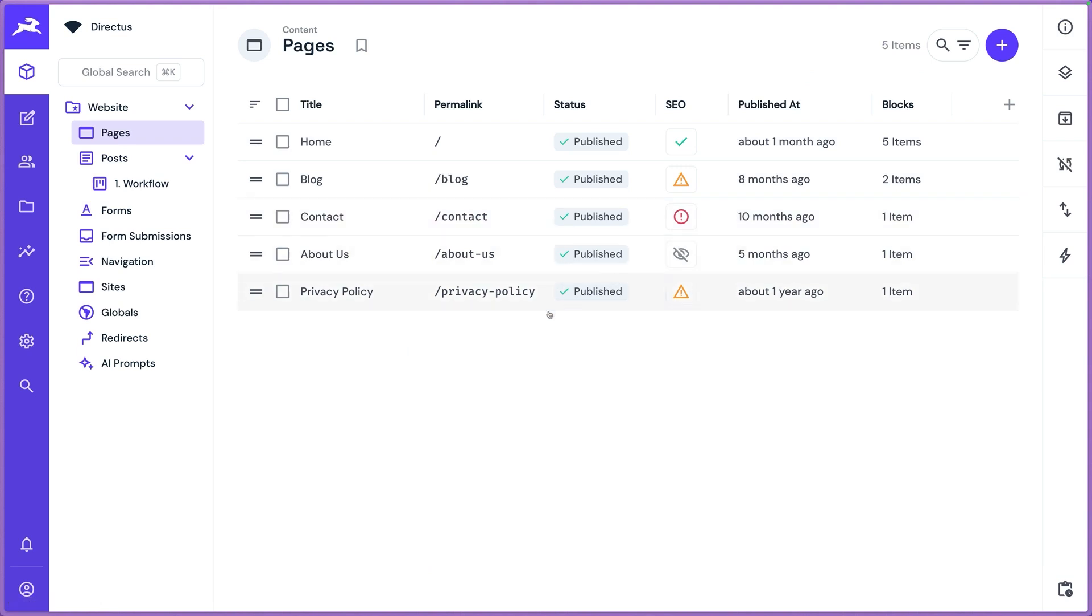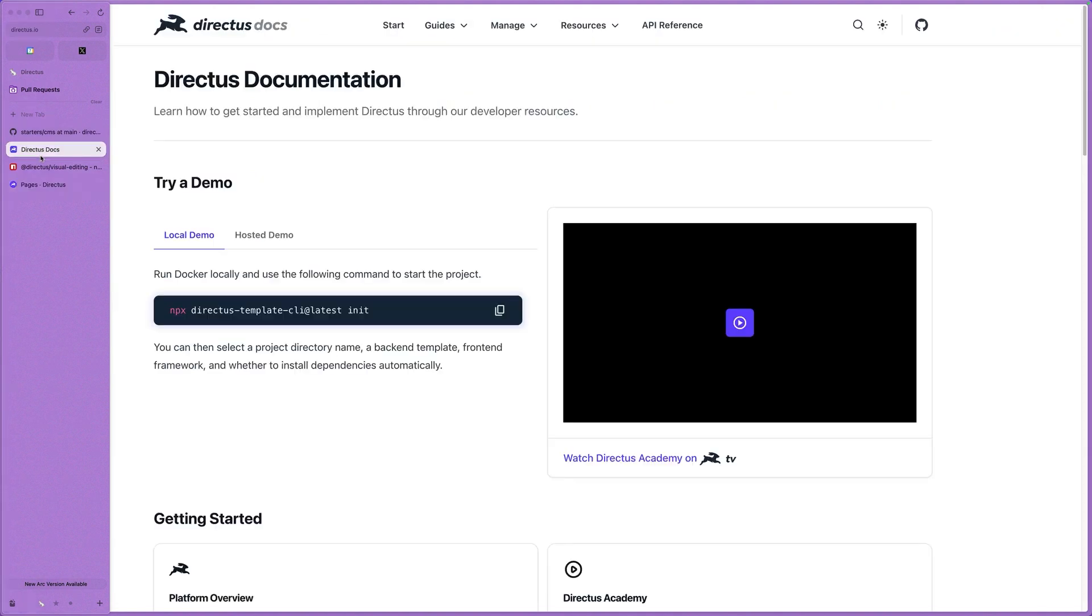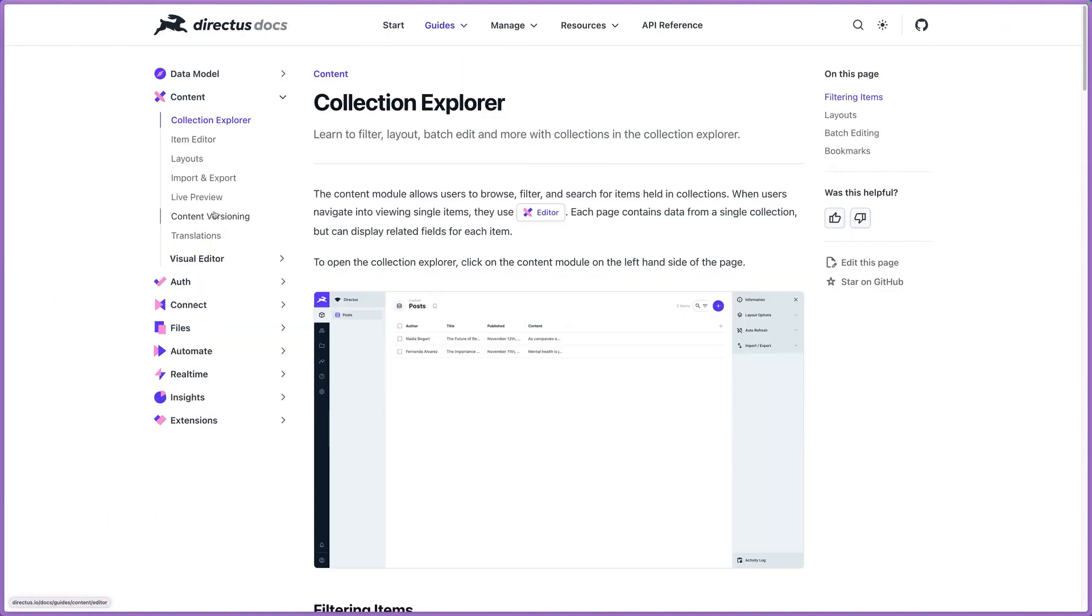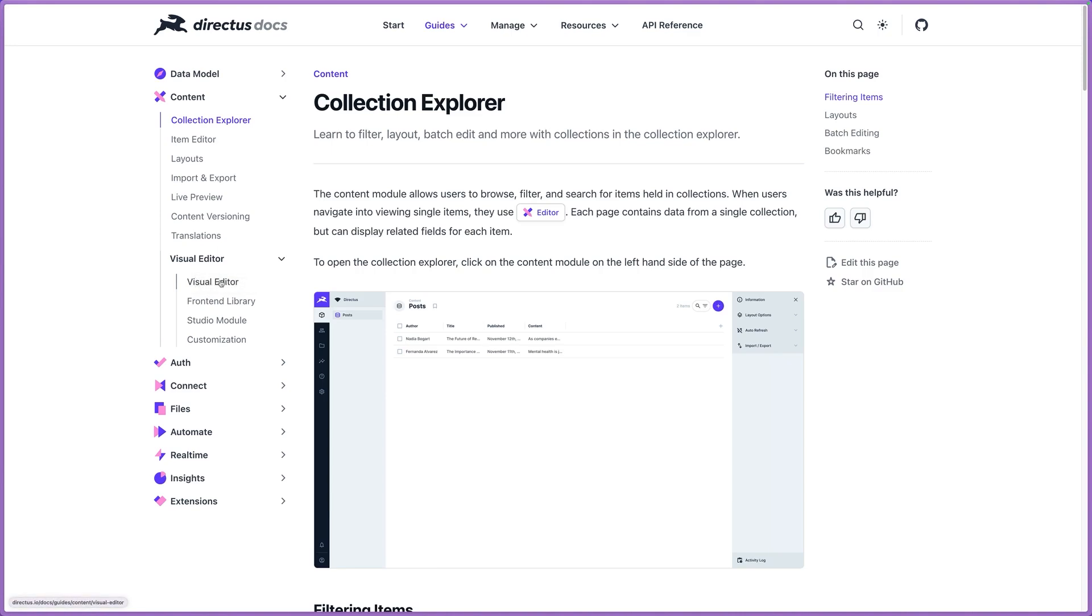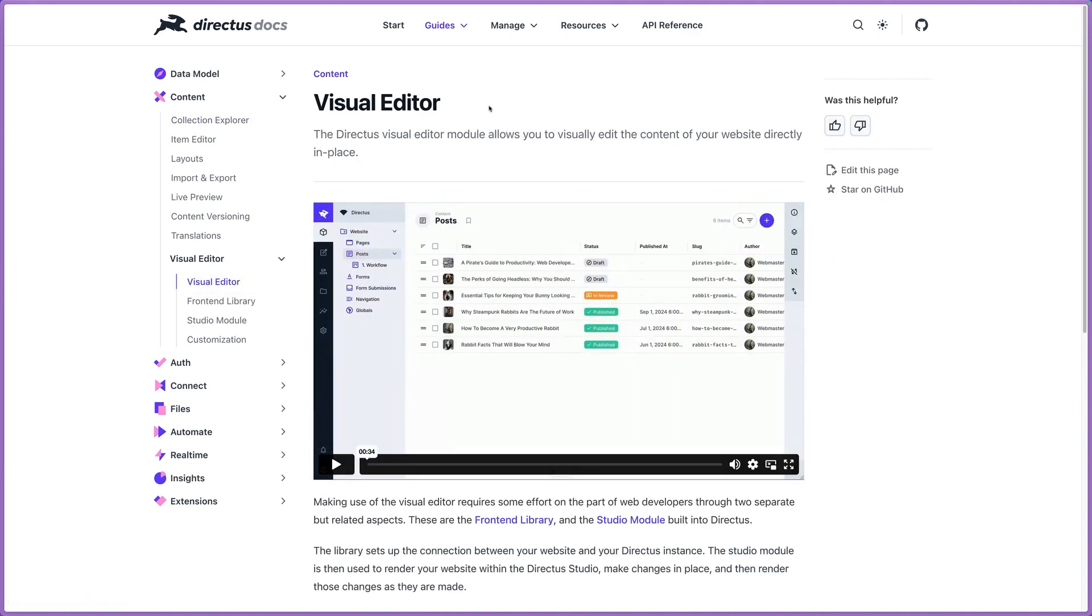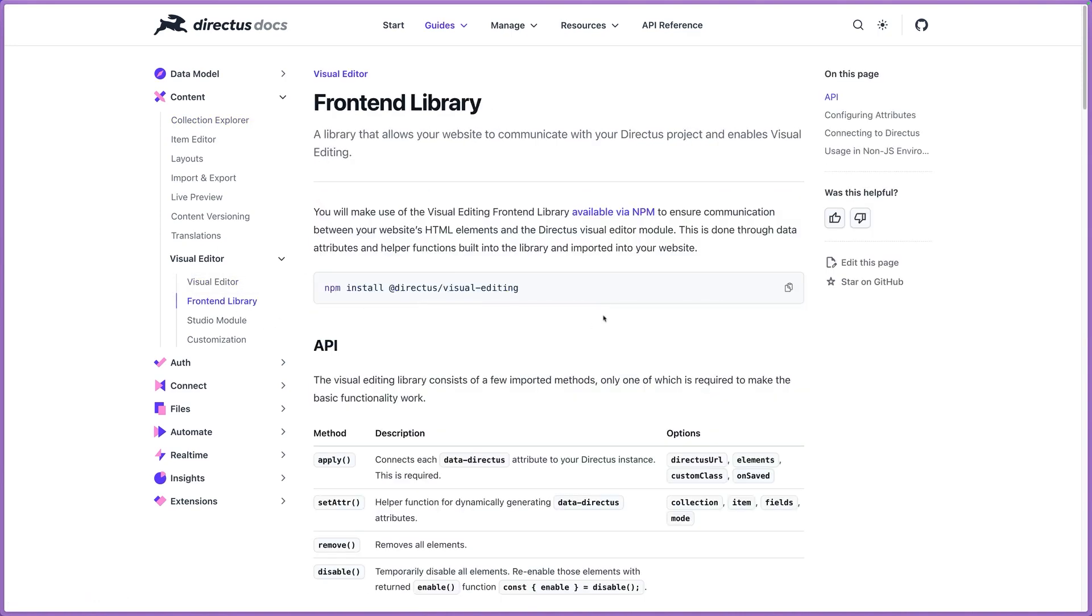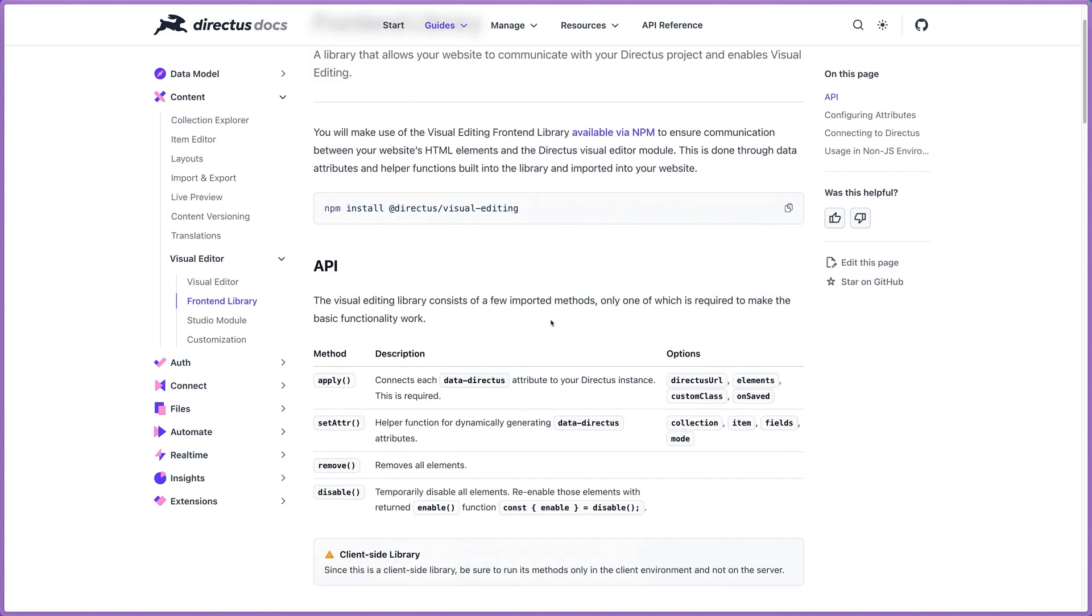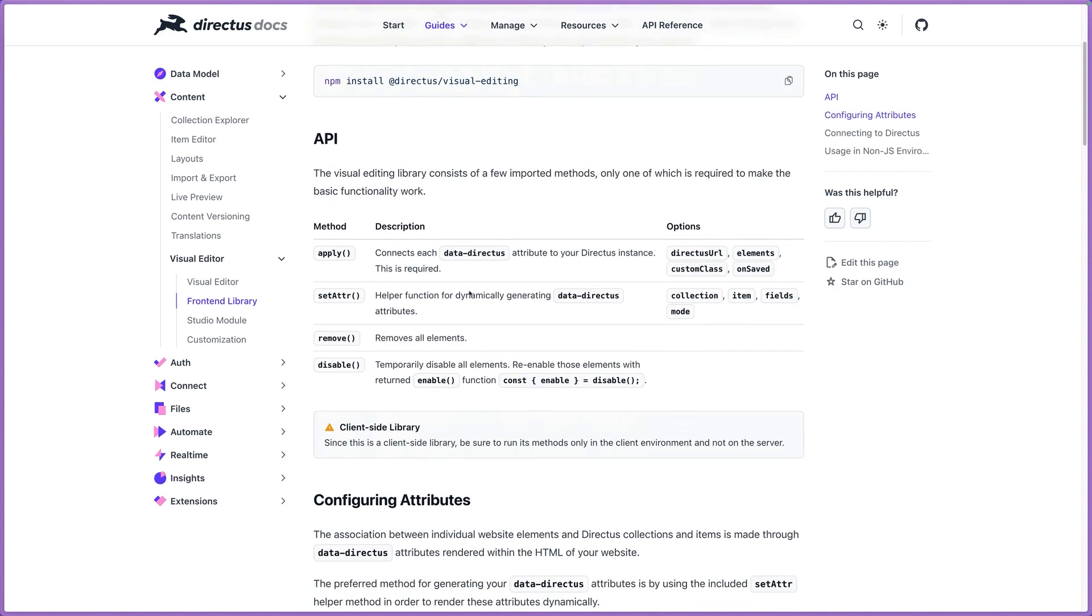Again, we've got it all set up. But if you go to our docs, go to the Guide section and under Content, look for the Visual Editor. This is a quick preview of what it looks like. We've got documentation on the front-end library. Again, that works through data attributes. You just install this, do a little bit of config and boom.